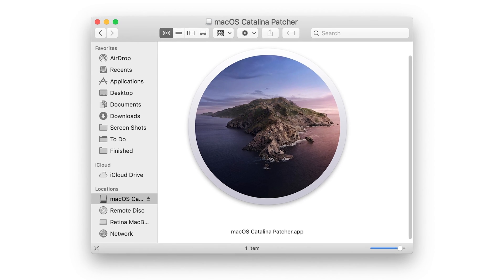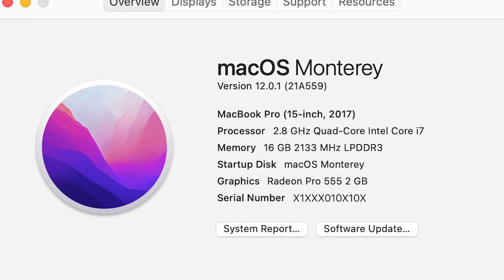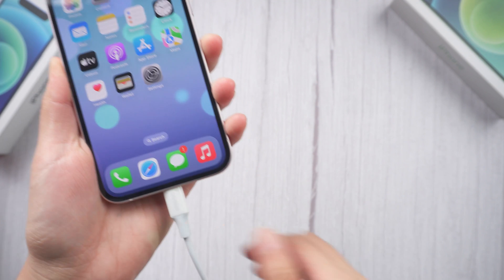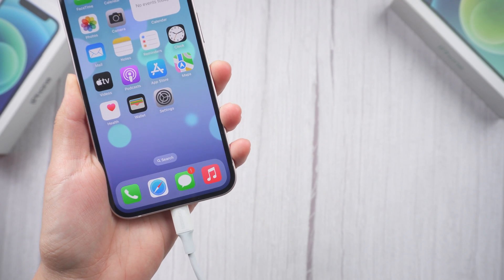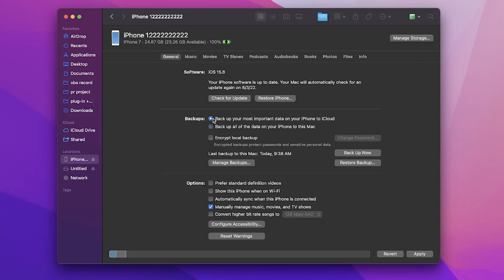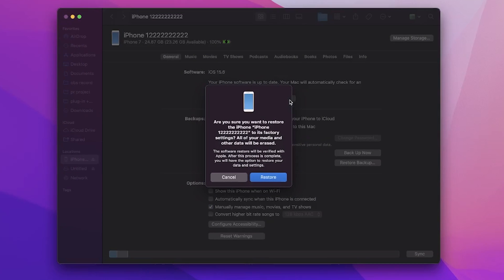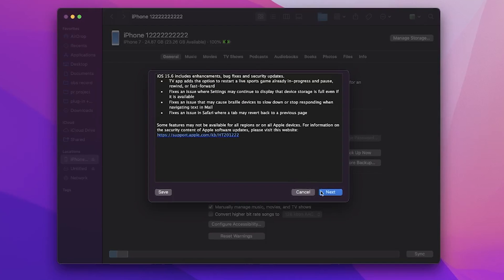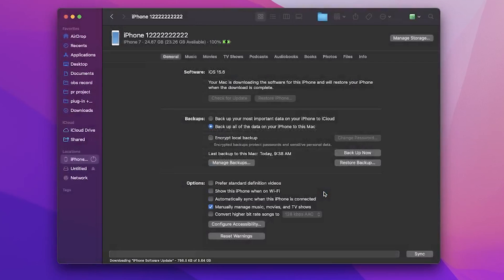Method 2: Restore with Finder. If you are using a Mac with macOS Catalina or later, you can use Finder to replace iTunes. Connect your device to the Mac. On this page, you can choose either to backup your most important data on your iPhone to iCloud, or backup all of the data to this Mac. Here I will skip the backup process and head to the restore — click Restore iPhone. Then your computer will start erasing your device and install the latest iOS software.